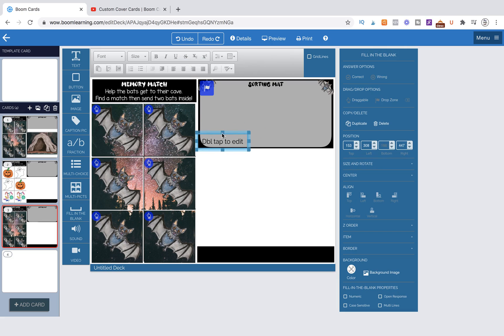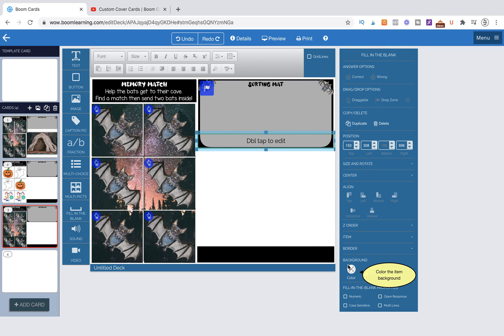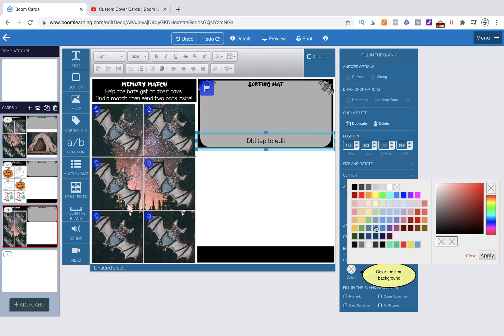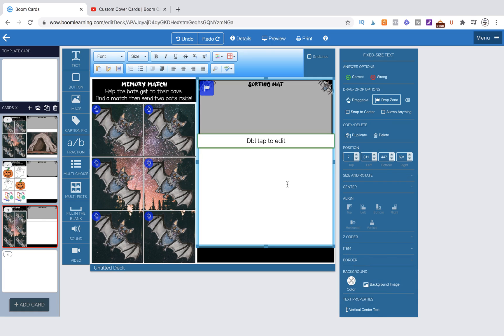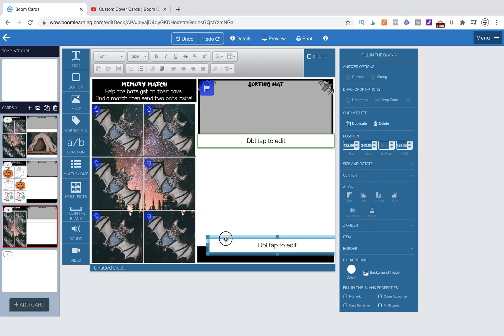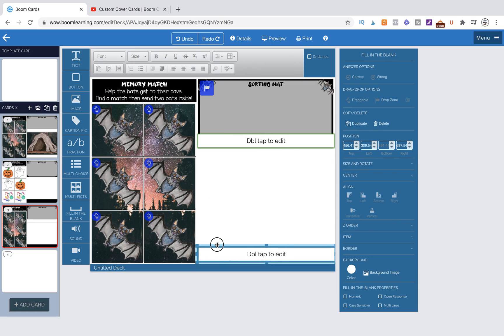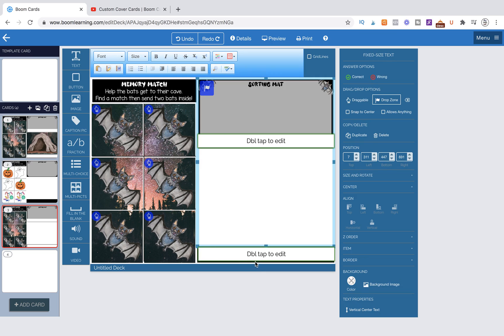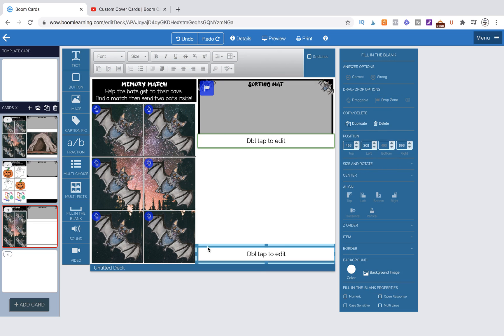We're going to change the background to a white color, and that is it. Now we're going to duplicate that one—command C, command V—bring it down here and put it in that little box area. Make sure it fits inside, so it looks like it needs to go down just a little bit. That looks good.